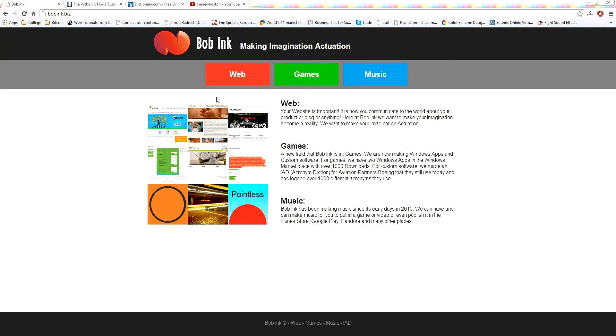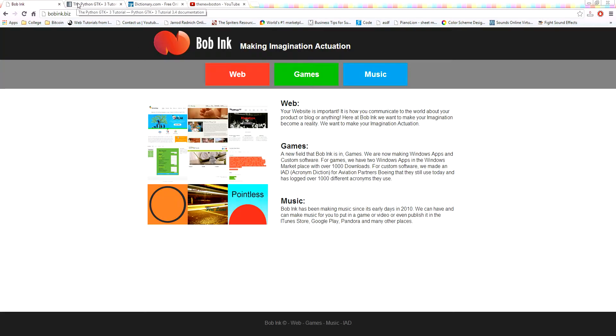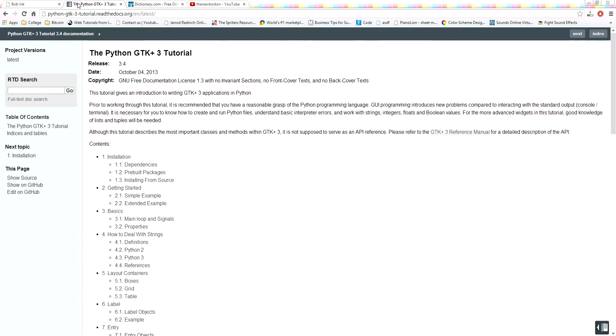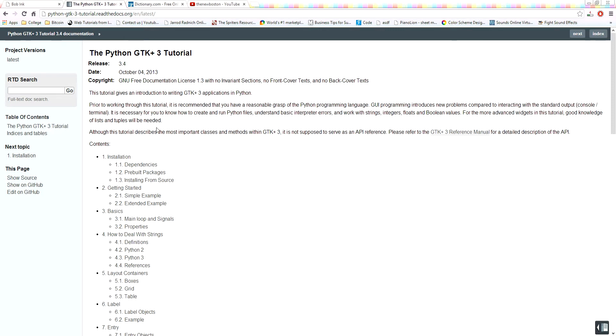Just before we dive in, this is more of a preparational video, this is part one. You're going to need to know how to program in Python. This is a little bit of a harder thing to do. Python is great, it's really easy, it's a scripting language. That's what I wrote this program in.